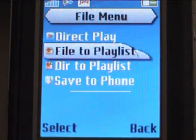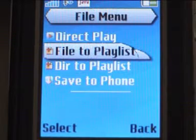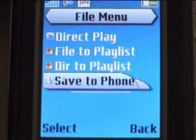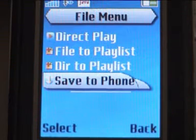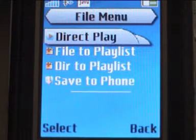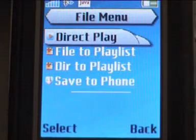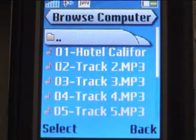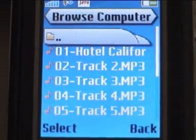File-to-playlist will add the selected file to the playlist. Dir-to-playlist will add the whole directory to the playlist. Save-to-phone will transfer the song file to your mobile phone. If we choose direct play, the song will be immediately played by your audio player.